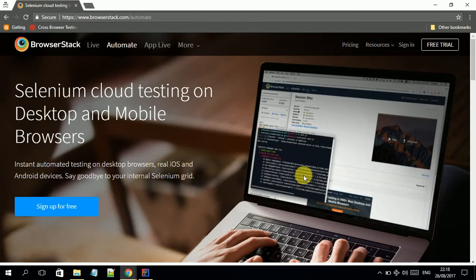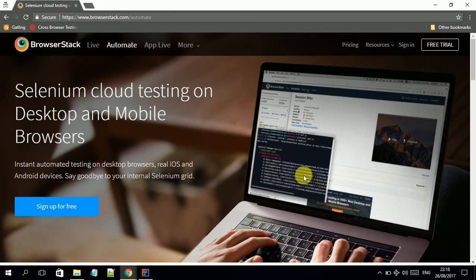Hello friends, welcome to another video. This is a continuation of the BrowserStack series. Today I will demonstrate how to integrate Selenium test cases with BrowserStack and run them in the cloud.